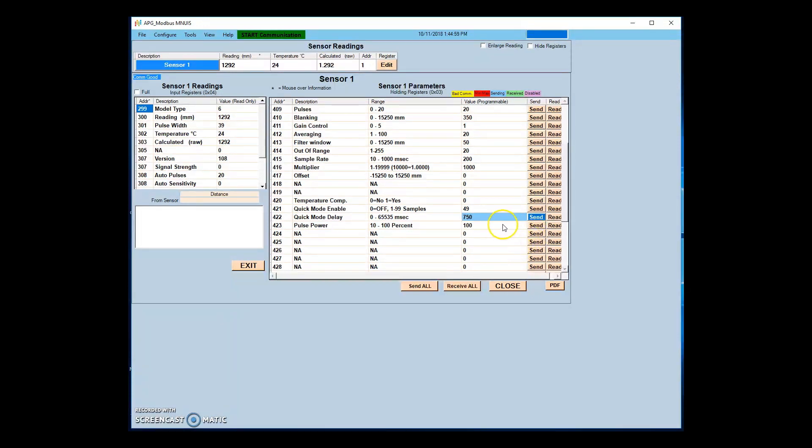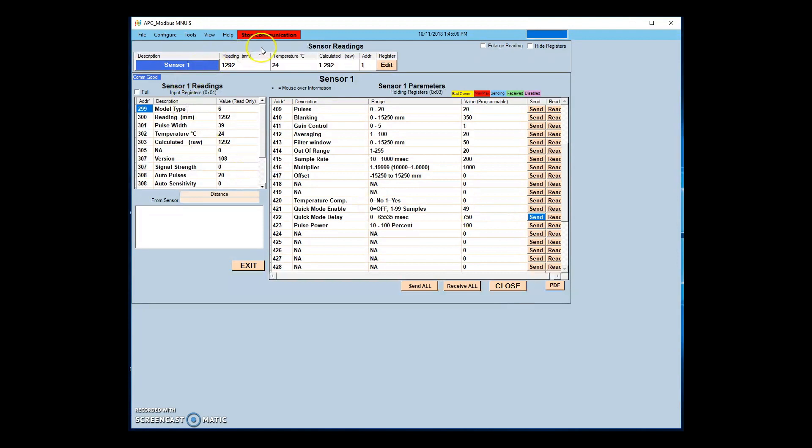For instance, to delay the quick reading by one half second or 500 milliseconds after completion of power up, the quick mode delay should be set to 750.